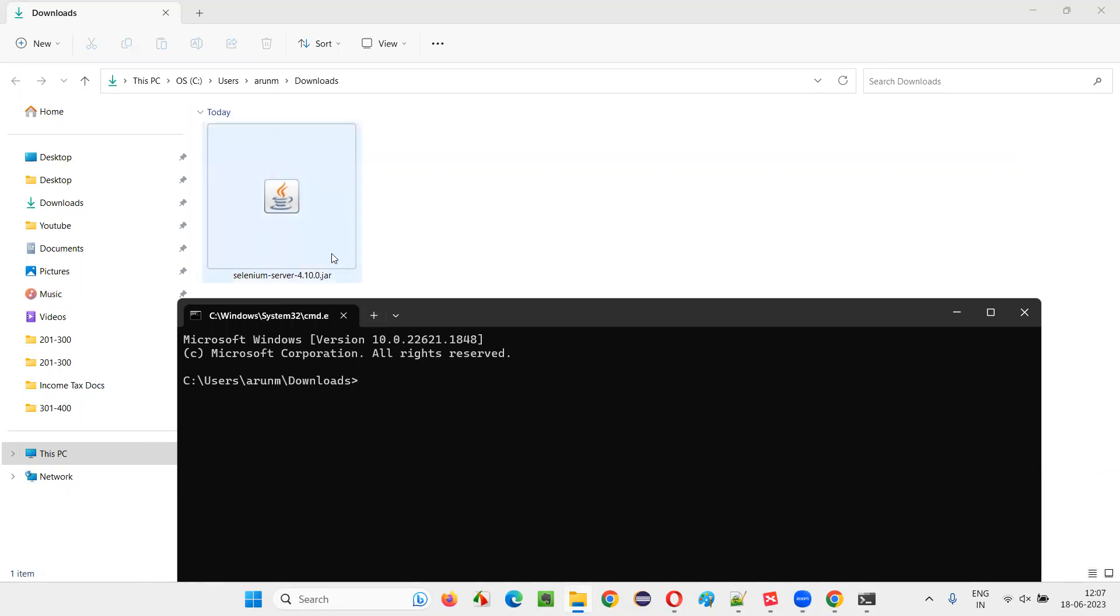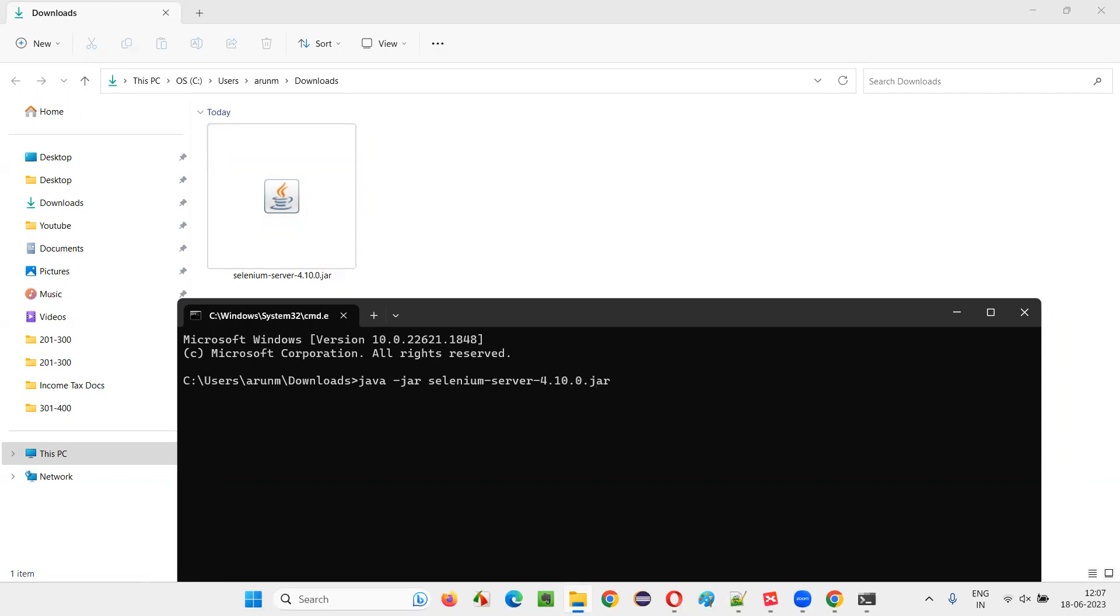Now, we have the jar file here with this Selenium hyphen server some version. So, in order to start this Selenium server, I have to type Java hyphen jar space Selenium hyphen server, then hyphen we have 4.10.0.jar. That's it. And press enter.